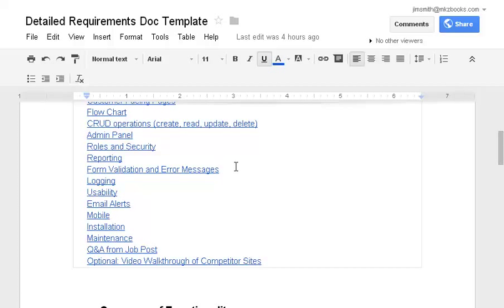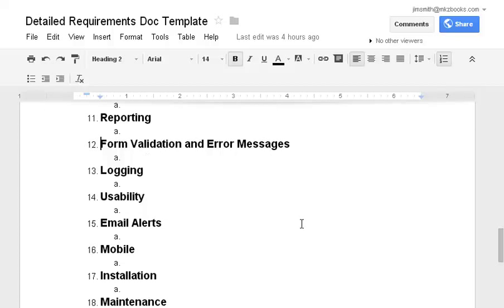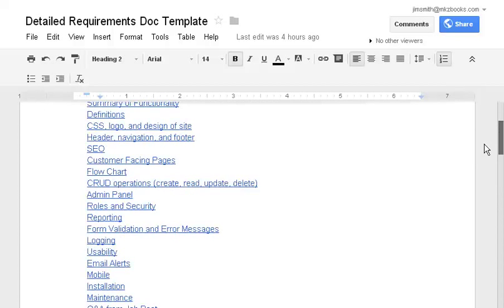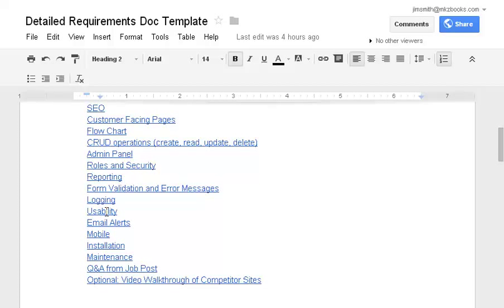It allows you to go back to them and say, okay, in section 12C, it said the form must do this and show error messages, kind of goes into usability as well. There are certain components of form validation and proper error messages that will make the site usable. And I've just found it's best to be very explicit about what you expect there.